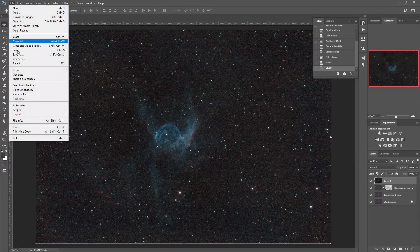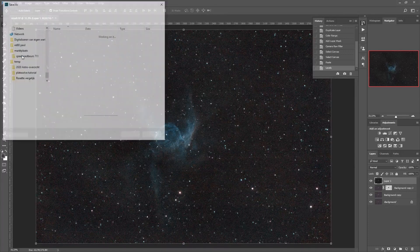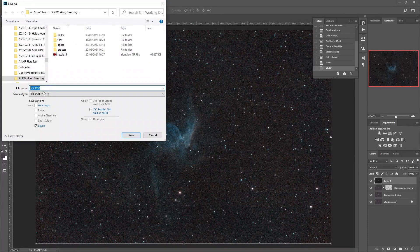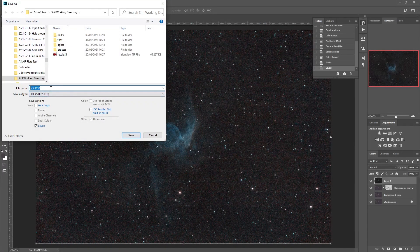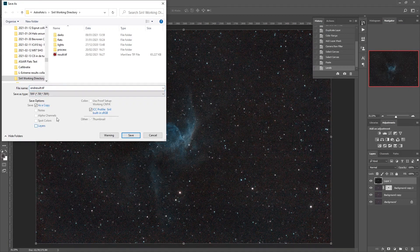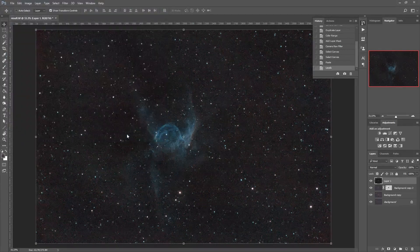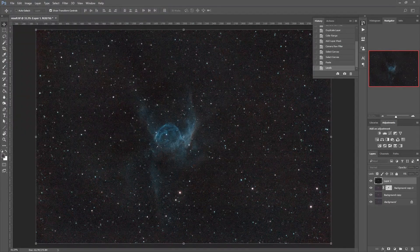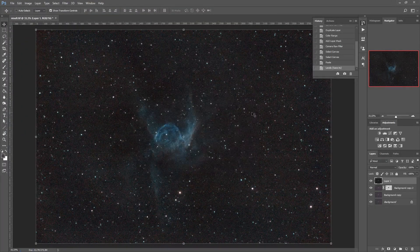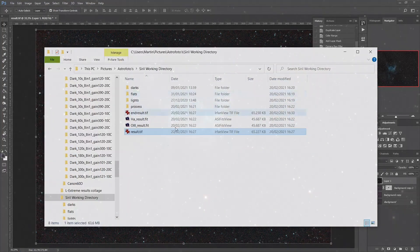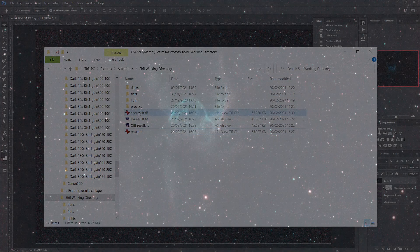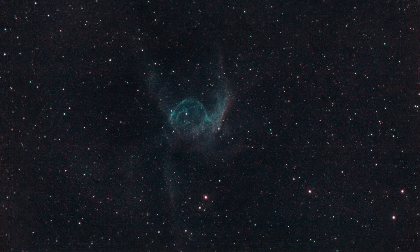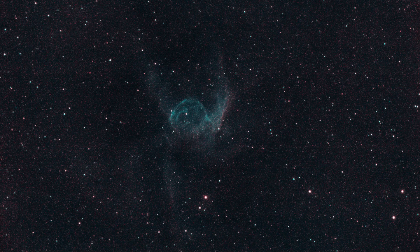And this I can save. And let's call this end result. I don't care about the layers in this case. Let's save it and here we go. We have an end result. And we're done.